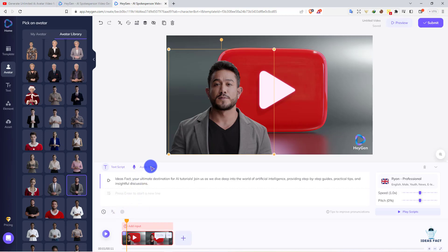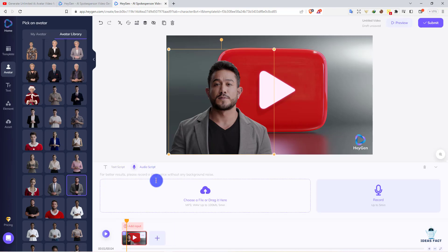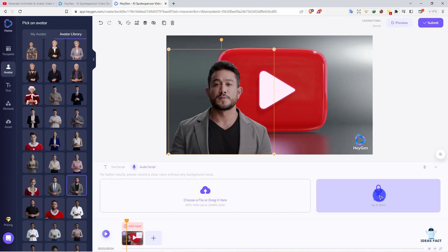Here's the audio script section. You can upload your audio file here and this AI will translate it. Or you can record your script live, and this AI will say the same thing as you speak.